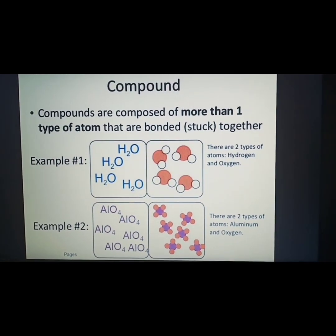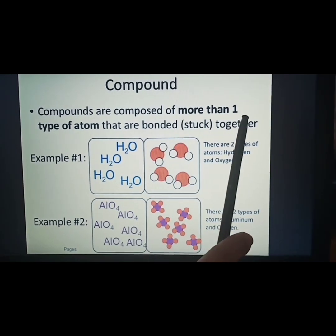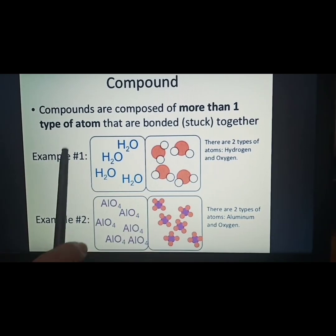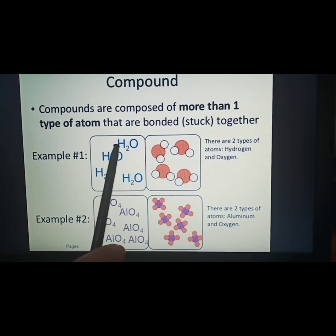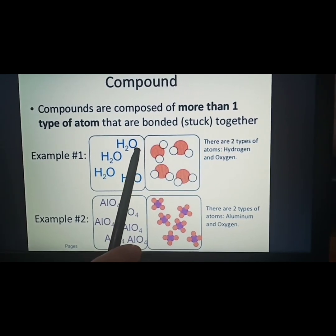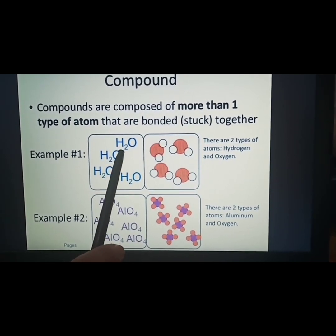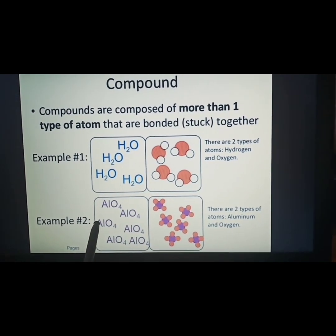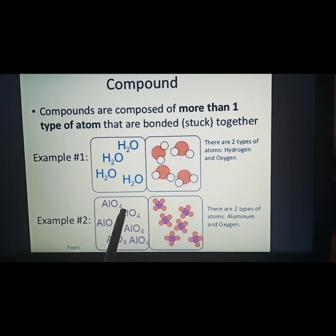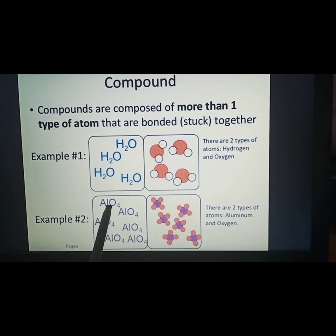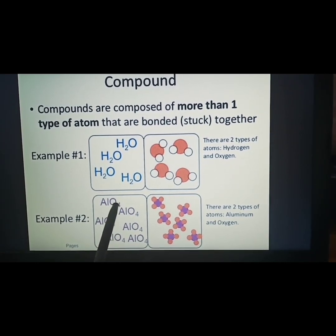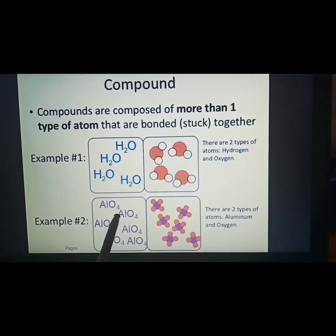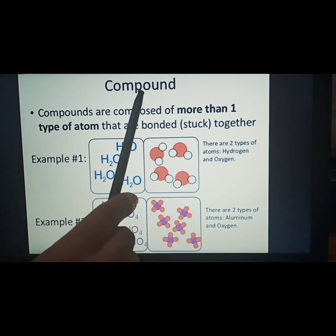Compounds are composed of more than one type of atom that are bonded together. Example one: the formula for water is H2O — there are two types of atoms, hydrogen and oxygen, so it is called a compound. Another example is aluminum oxide: Al is the symbol for aluminum and O is the symbol for oxygen. Aluminum oxide is made up of two types of atoms — aluminum and oxygen — so it is called a compound.